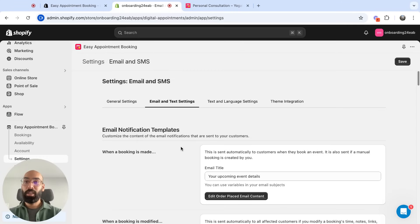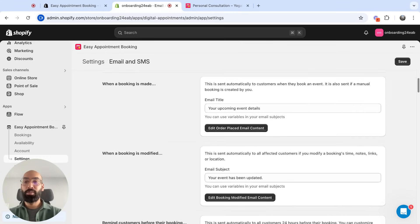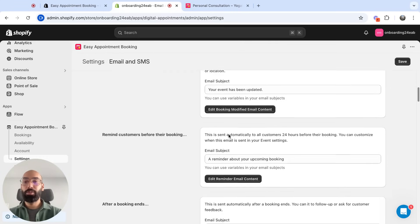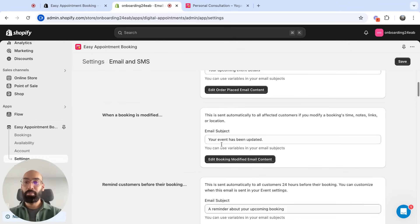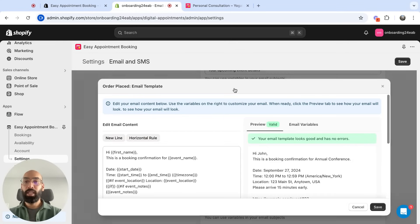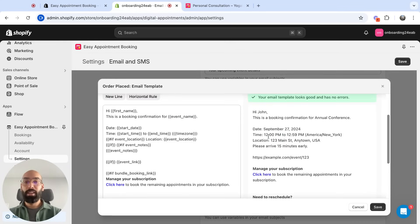Lastly, when it comes to notifications, you can edit your booking confirmation, reschedule, reminder, and thank you templates, all within this easy-to-use editor, and you can verify what that email looks like as well.